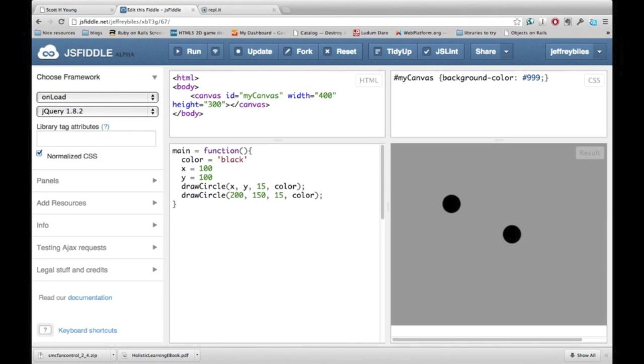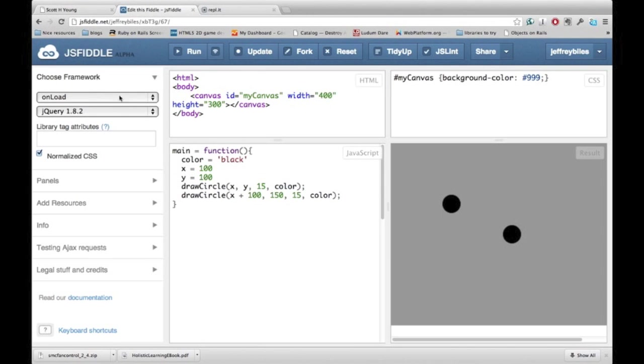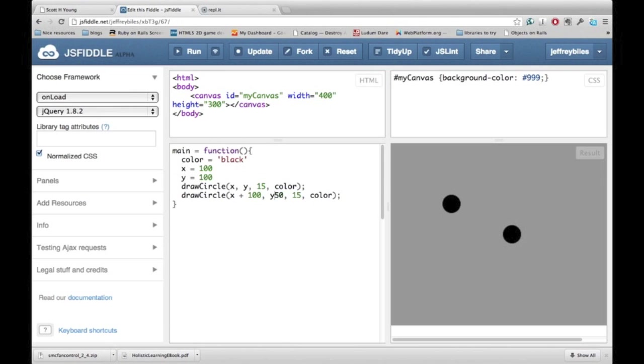The second circle's x value is 200, which is 100 more than the first circle's x value. Similarly, with the y, it is 150, which is 50 more than the first circle's y value.